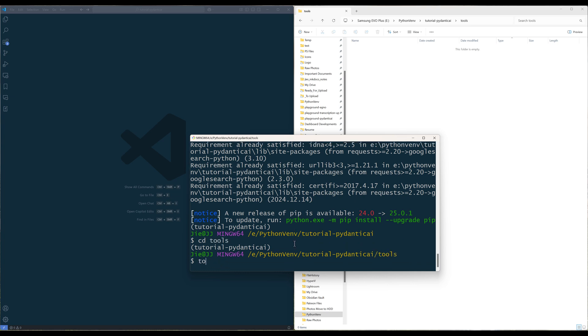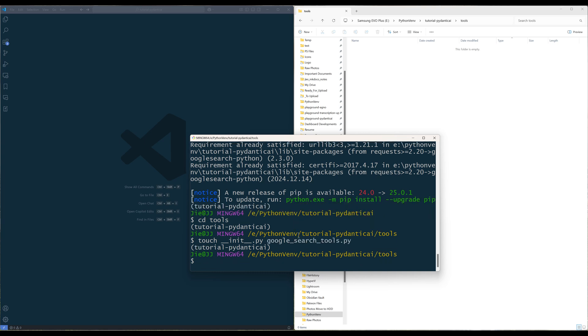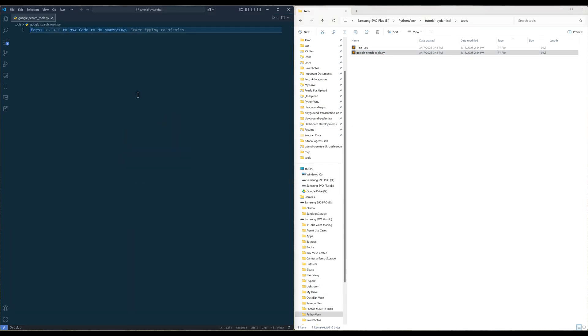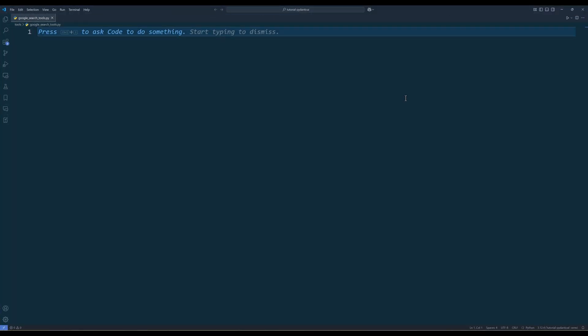In the tools folder, create two Python files: __init__.py and google_search_tools.py. We will create the Google search tool in the google_search_tools module. And the init module will simplify the module import by making the tools directory as a package. Now open the google_search_tools Python file in your code editor.